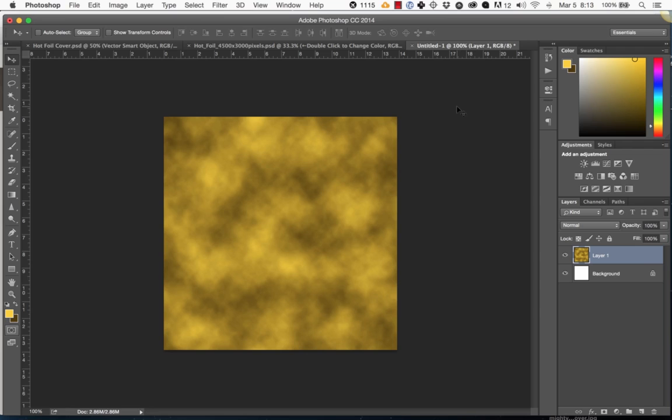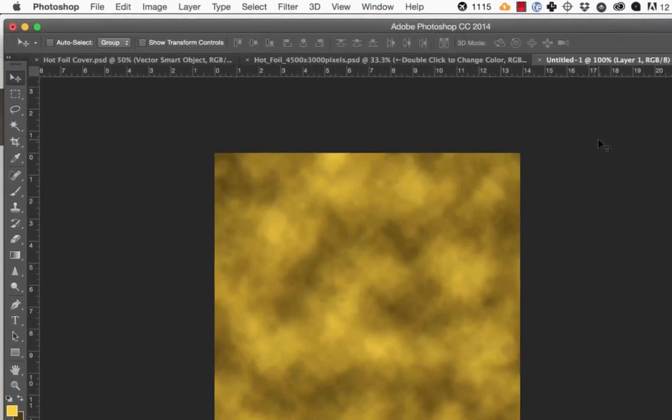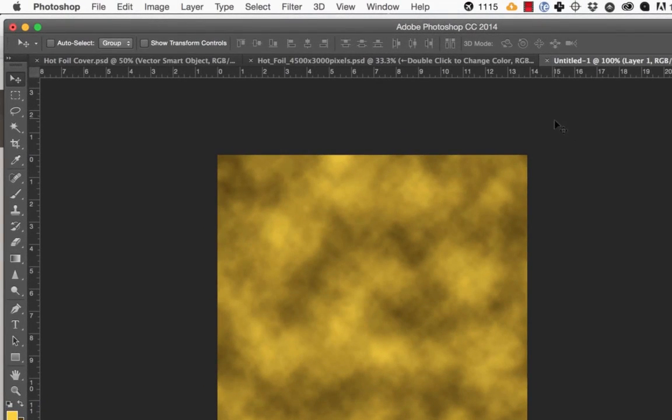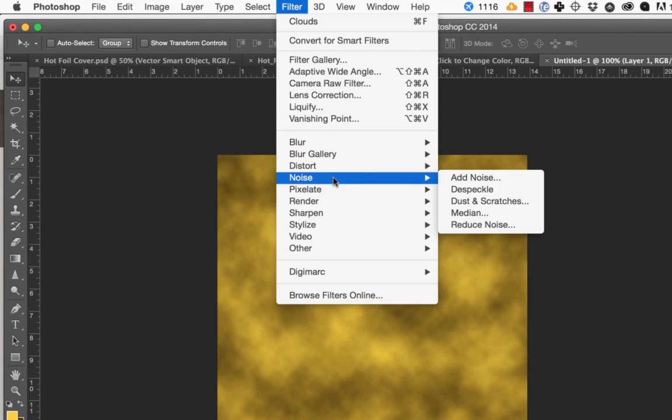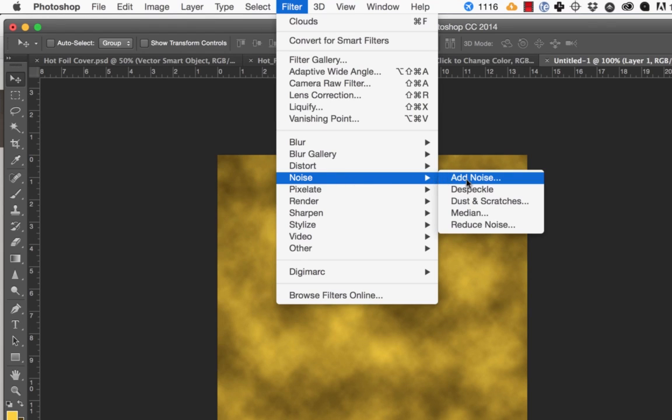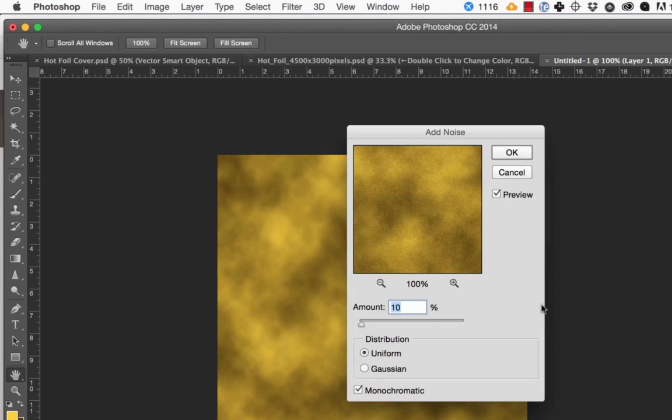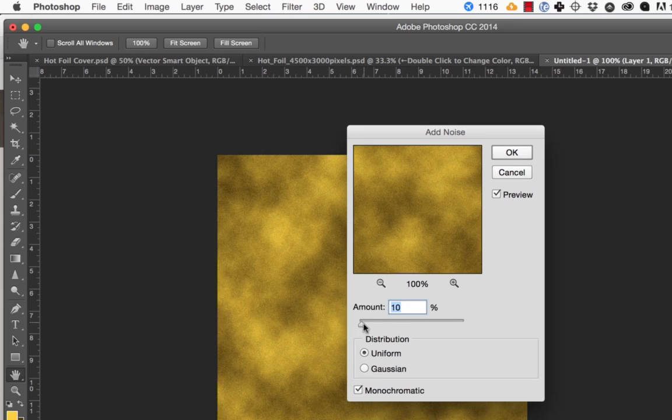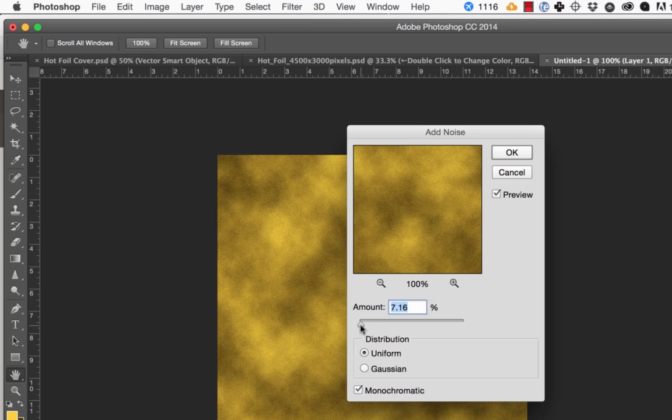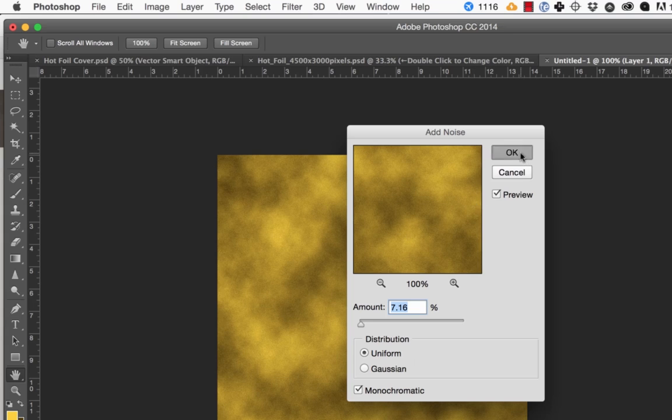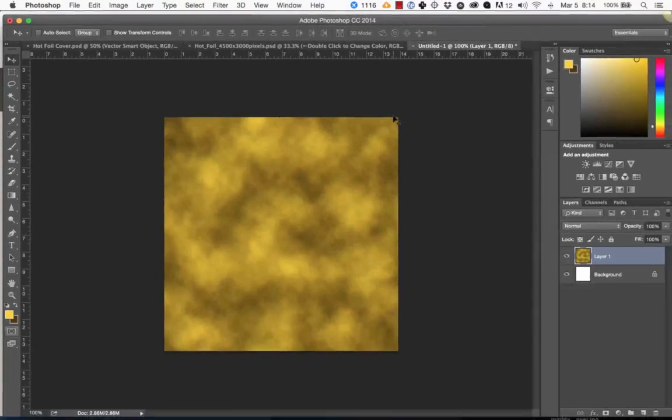So the next thing we're going to do is go to Filter, Noise, and we're going to Add Noise. This is optional, but I like to do this. It gives the gold kind of a more realistic look, and we're just going to get a very small amount, say 7% monochromatic noise on top. Press OK.